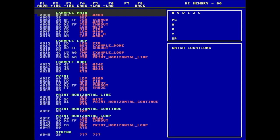So a label being defined at a particular spot, for example, the entry point at $A000 has a label example_main, and you'll see that in green. Or the example_loop at $A015 is defined in green, but you can see it being used at $A017 where it does a branch equal.